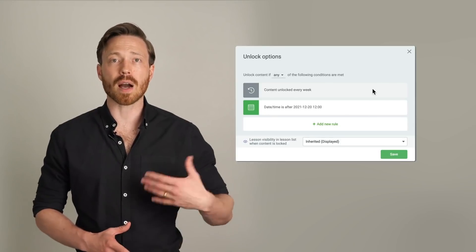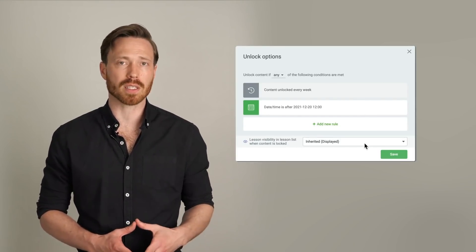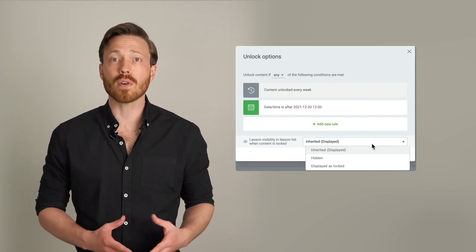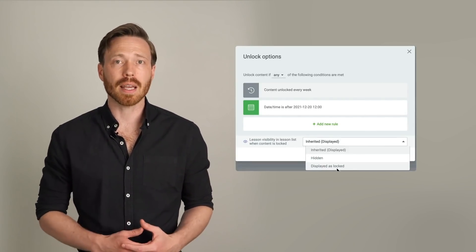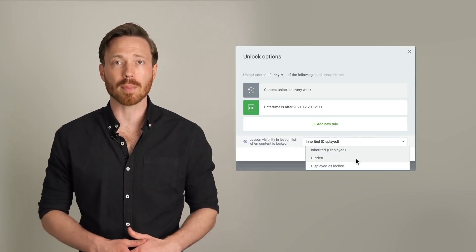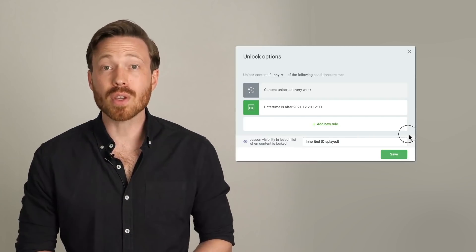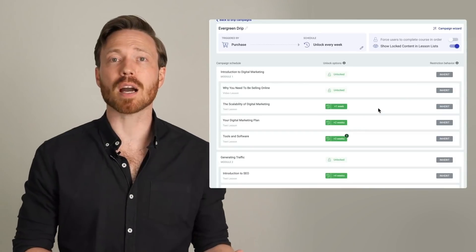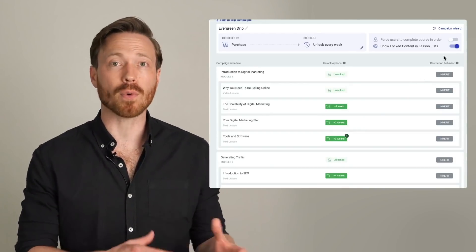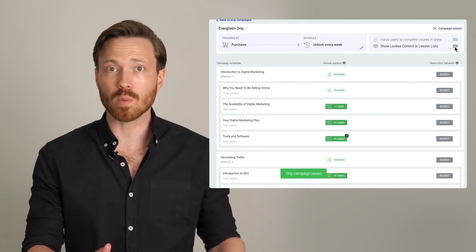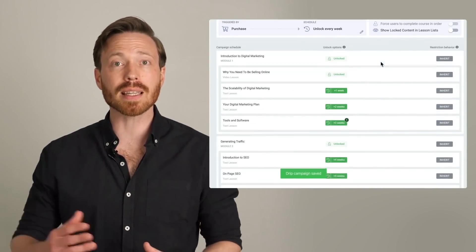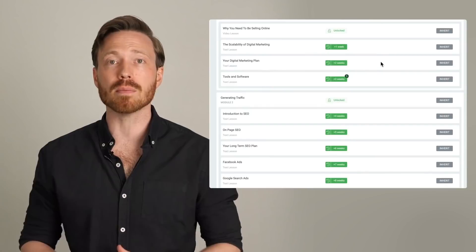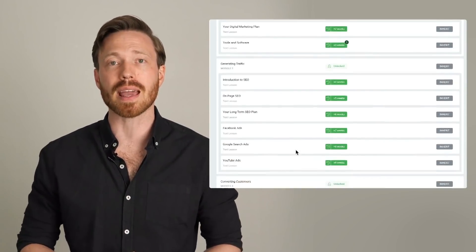Visibility lets you choose if upcoming lessons should be visible in a locked state, or if they should be completely hidden until the conditions on your DRIP timeline are met. You can even combine the two, meaning that you can show some upcoming content before students have unlocked it, and then once they meet certain conditions, suddenly unlock a hidden module, surprise your students at the end of the course.